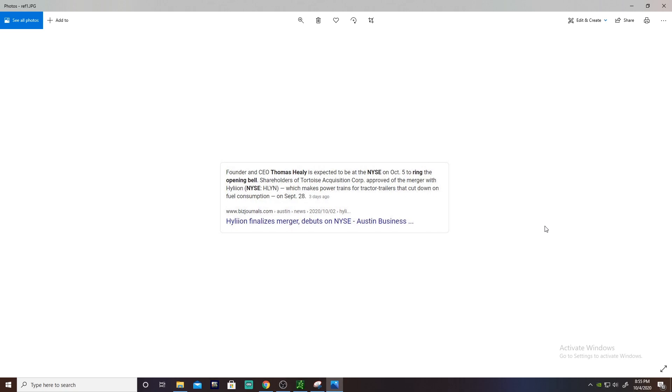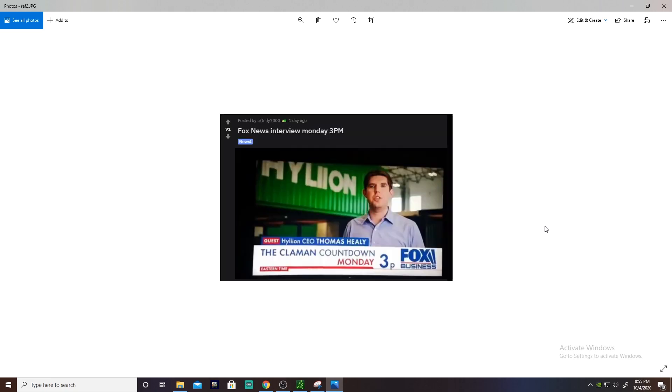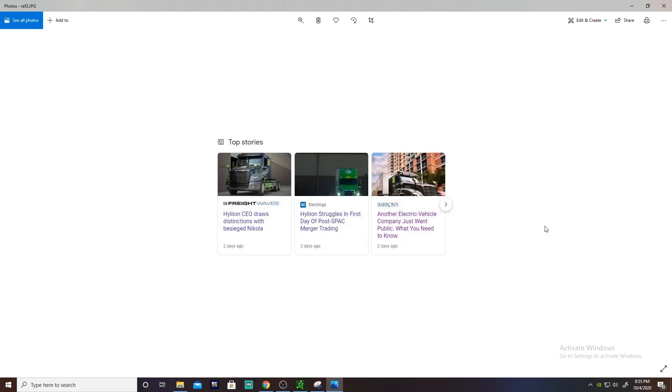Likely going to be media coverage there, plenty of articles on that coming out, so just further media hype getting pumped. We have an interview with Fox News or Fox Business at 3 PM tomorrow Eastern, so check that out. That should be really good for us to get some mainstream media coverage.